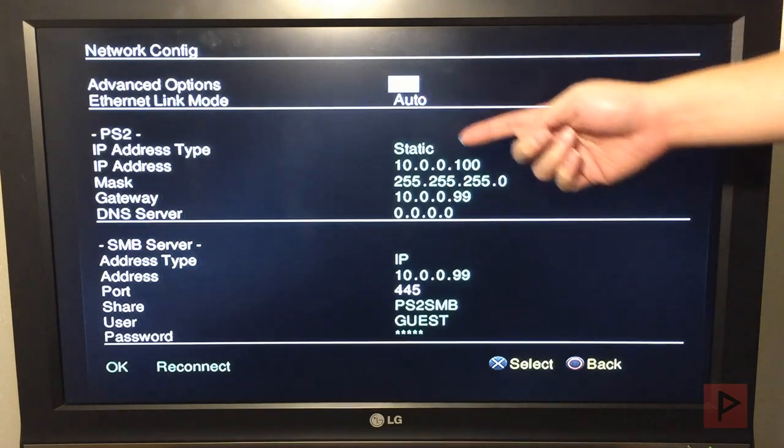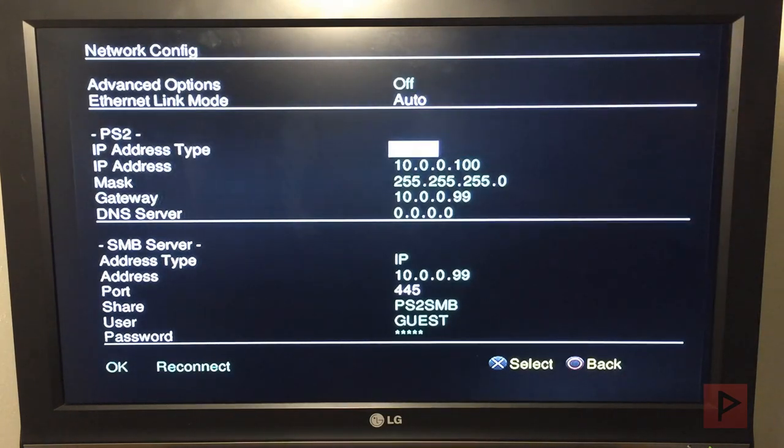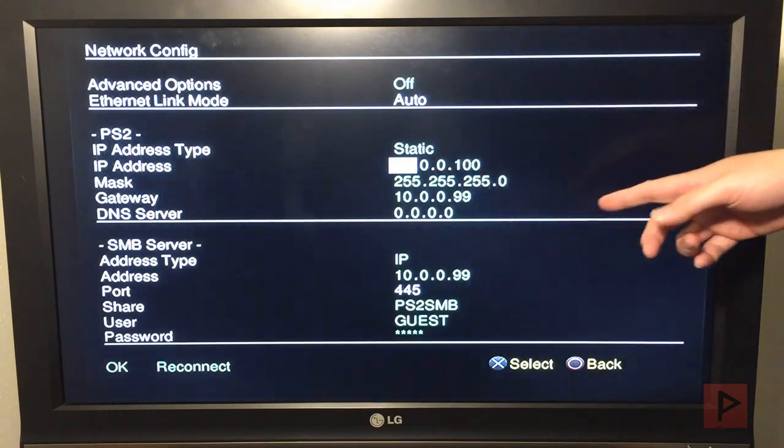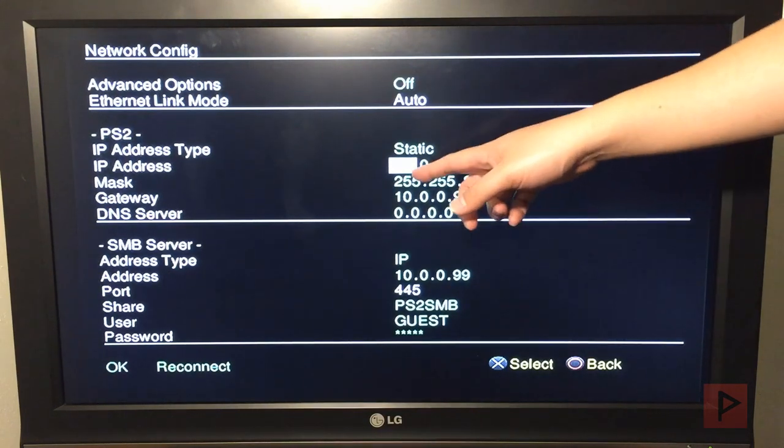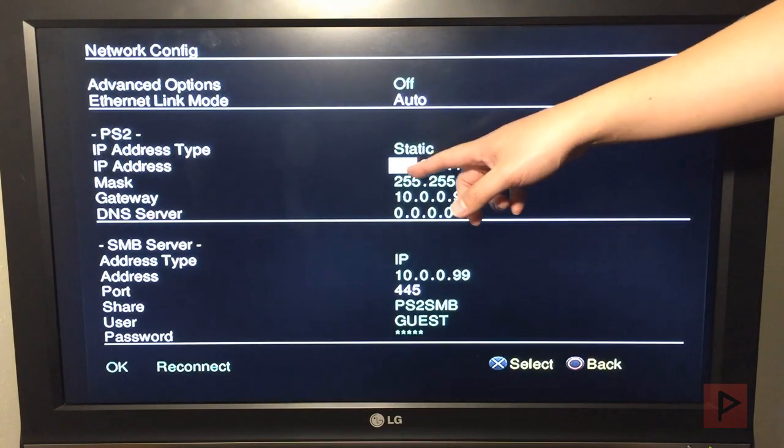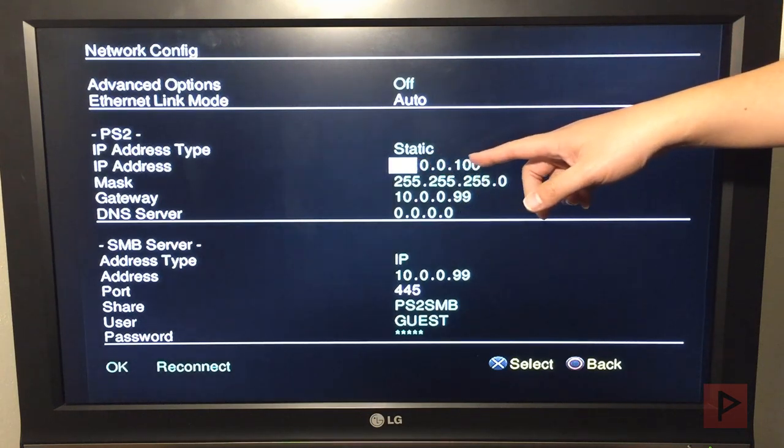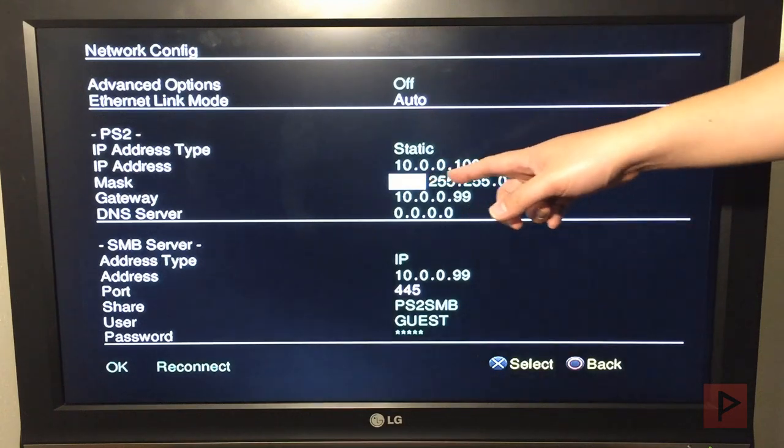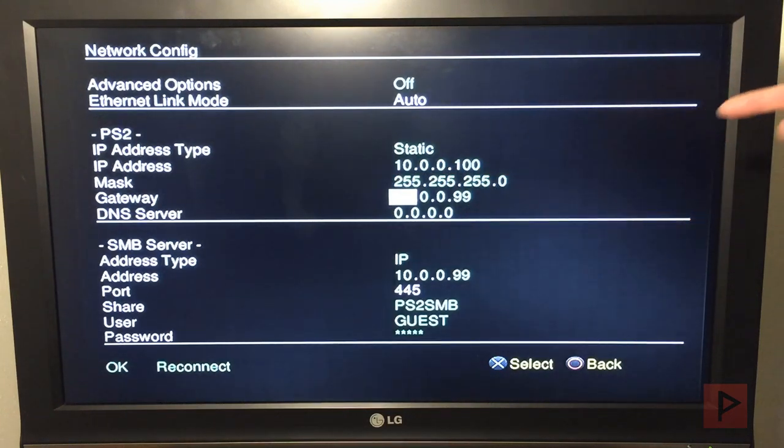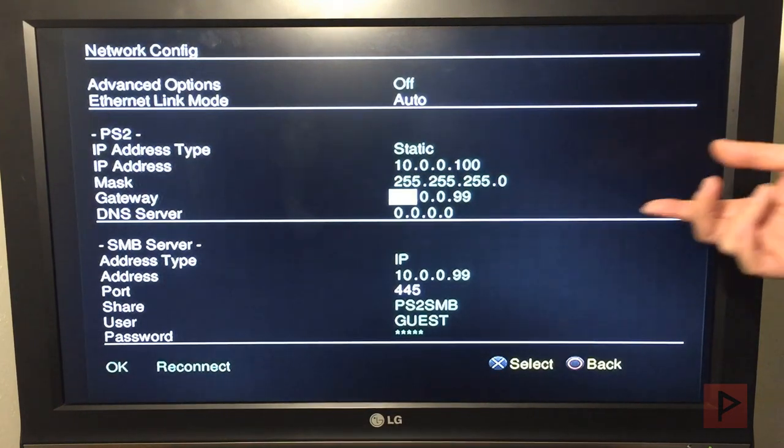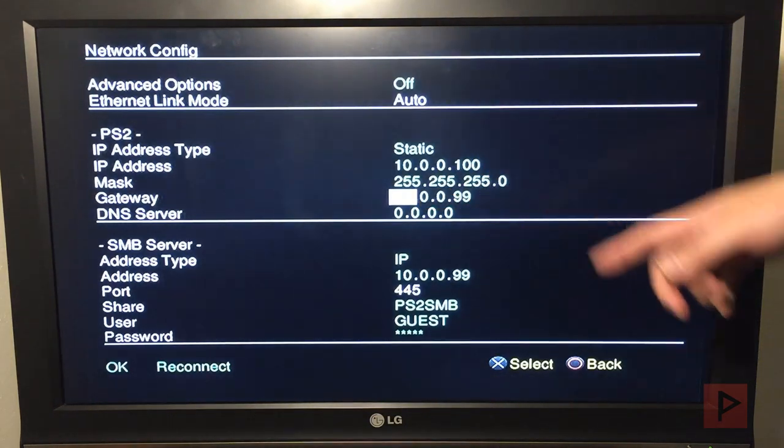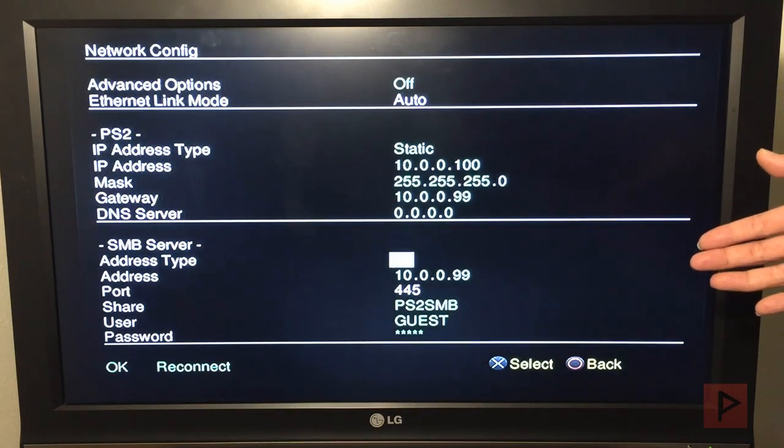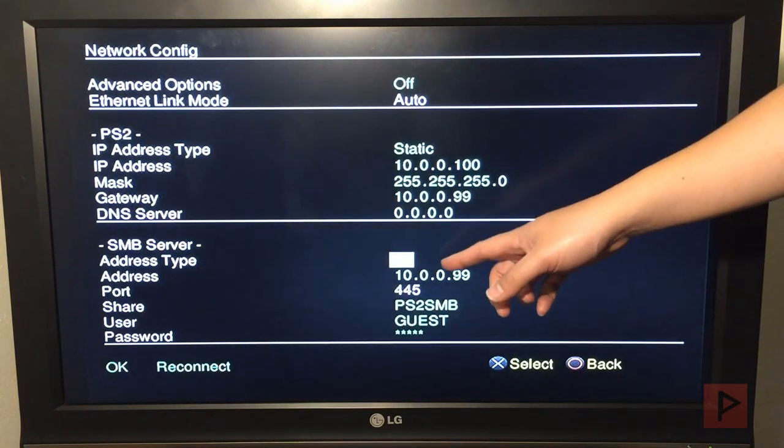Under Network Config, here's my setting. It's off auto. IP address I have as static. If you want to do DHCP, go ahead, but static works well. You can set your IP address for my router network. It's 10.0.0.x. Yours might be 192.168.0.1. Your mask is 255.255.255.0. For the gateway, I put the same IP address as my TP-Link router, which is 10.0.0.99.